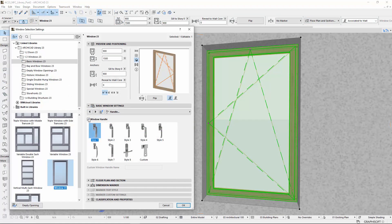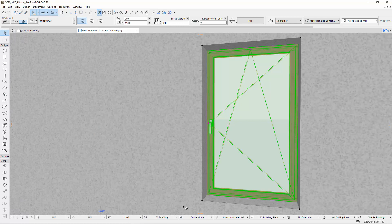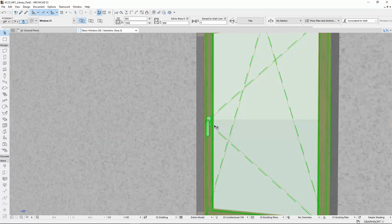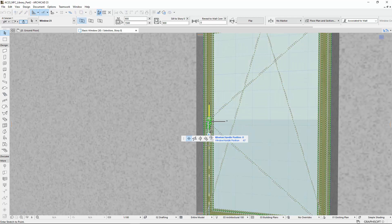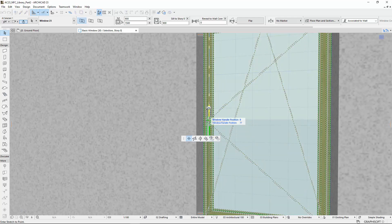Pick one of the handle types and open the 3D window. On the Window Frame you can see the Handle Hotspot. With this, you can redefine the handle position on the Window Frame easily.